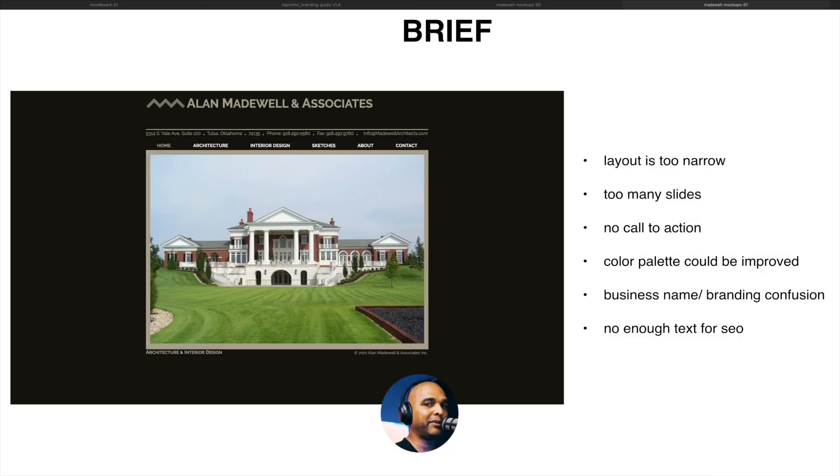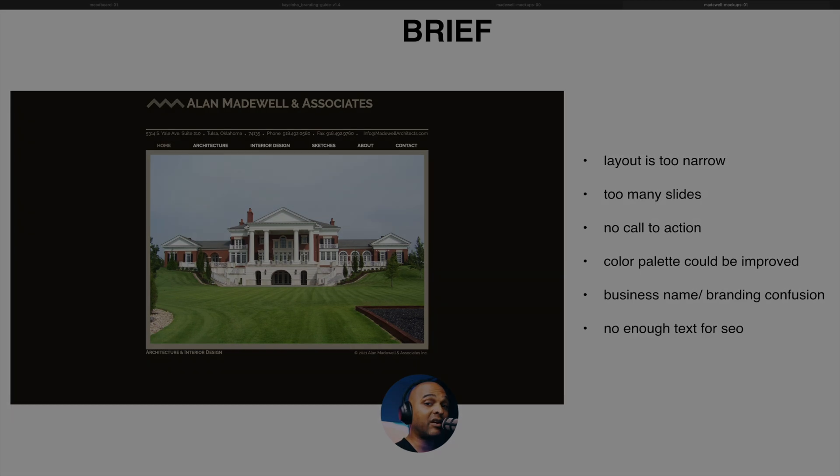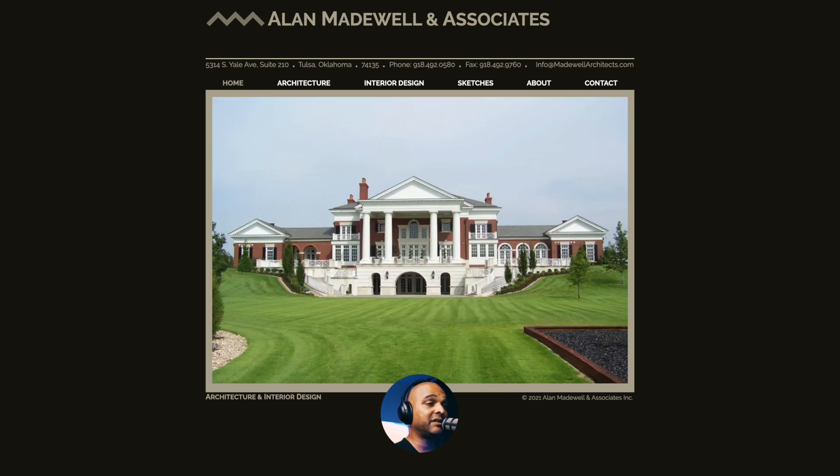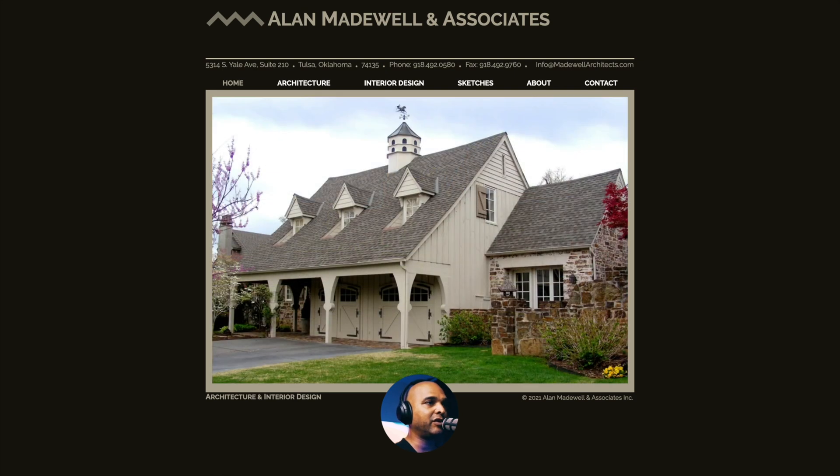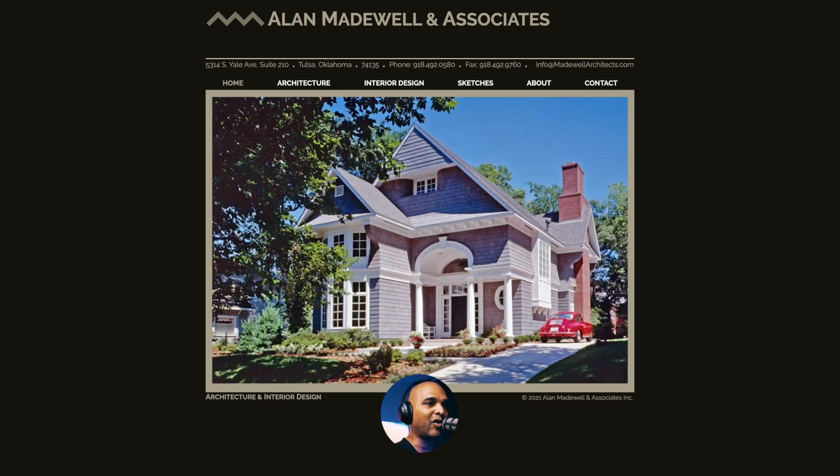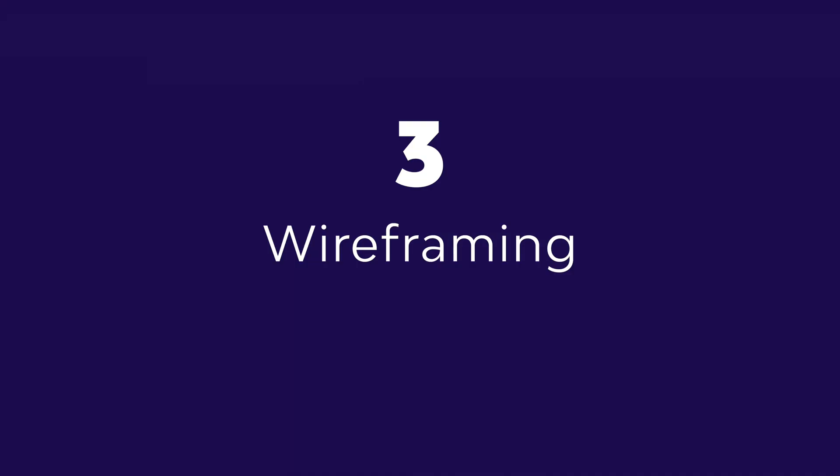Next, the branding could be improved. Now, the business name seems to be Alan Madewell and Associates. The domain name is Madewell Architects, which is more straightforward in my opinion and easier to remember. Plus, using Alan Madewell and Associates makes the logo really long. And finally, there isn't enough text for search engines. Now, maybe this client strategy doesn't care about Google. Maybe they're doing referrals and they don't need Google. But still, even if you're not aiming for ranking in a search engine, you need to add a little bit more text when people land on the homepage if you want them to stay on your website and look further for information.